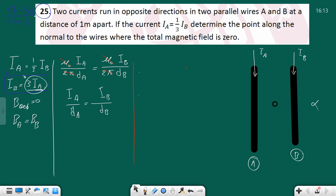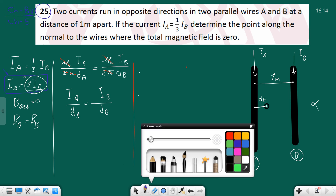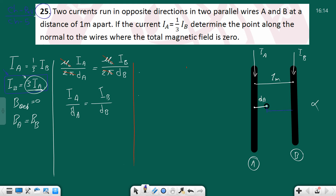The point is now between the wires. Since Ib is greater, the point should be near the wire with less current, which is wire A. The distance from wire A is da, and the distance from wire B is now db = 1 - da, since both da and db must add up to 1 meter.